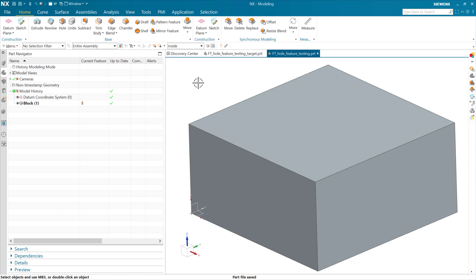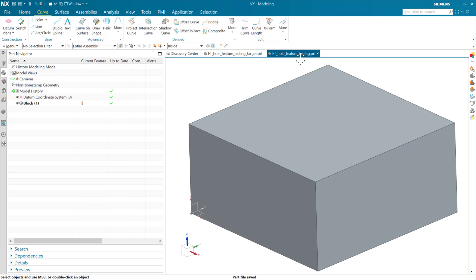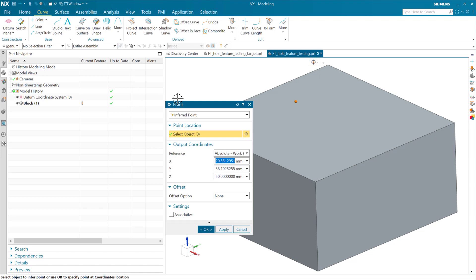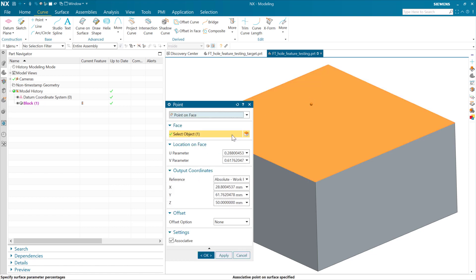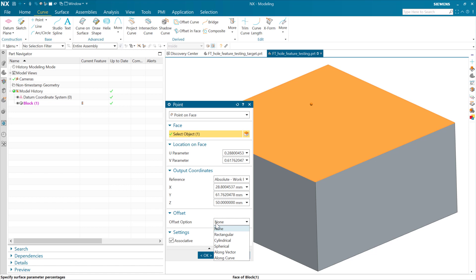When we place a hole feature, we use a point to do that. We can start here in building the feature template itself a couple of ways. We can do an associative point here, and if we do an associative point - say we want to do a point on face - it's going to give us a bunch of parameters about how to build that point. It's going to ask us about UV parameters at the surface, or an offset from the selected point. That may be a little more complex than we want, so I would not recommend necessarily starting with a point feature here.